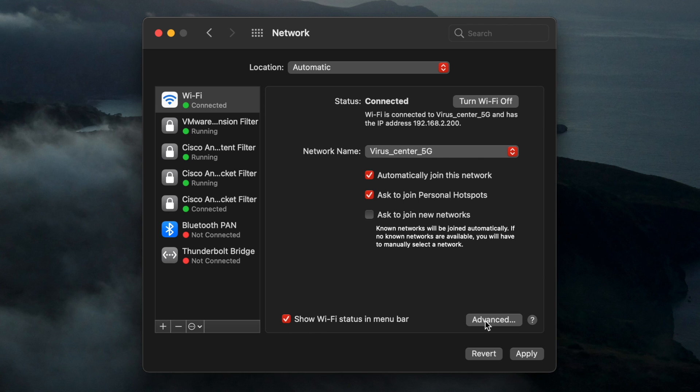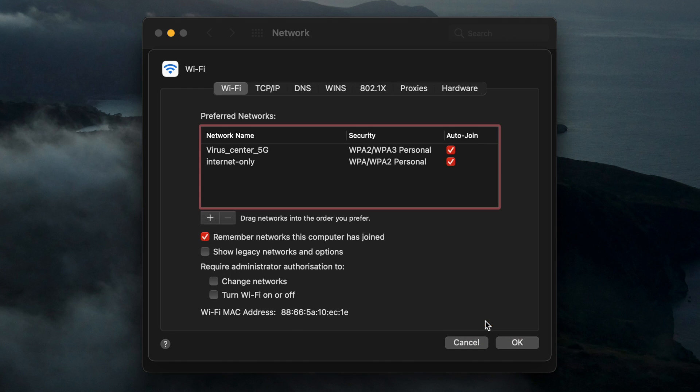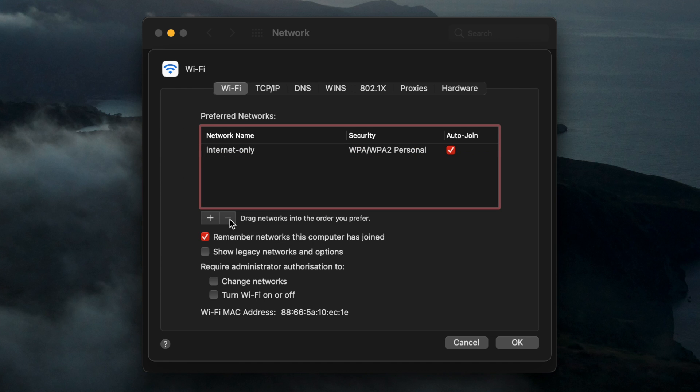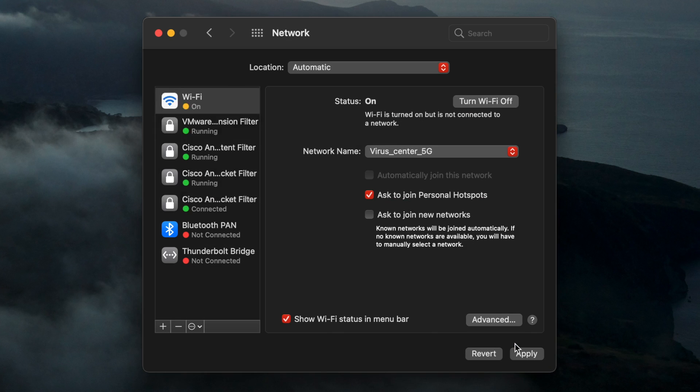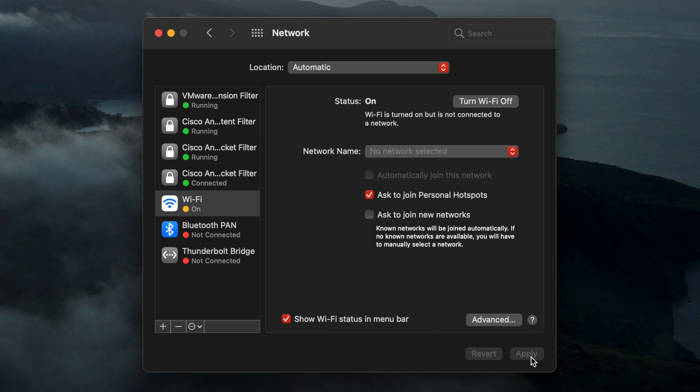Under Wi-Fi settings, open the advanced window. From here, you can change these settings or remove previously connected networks.